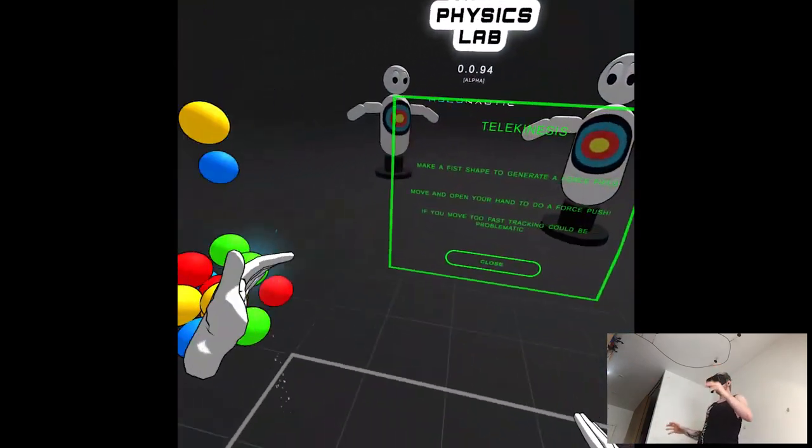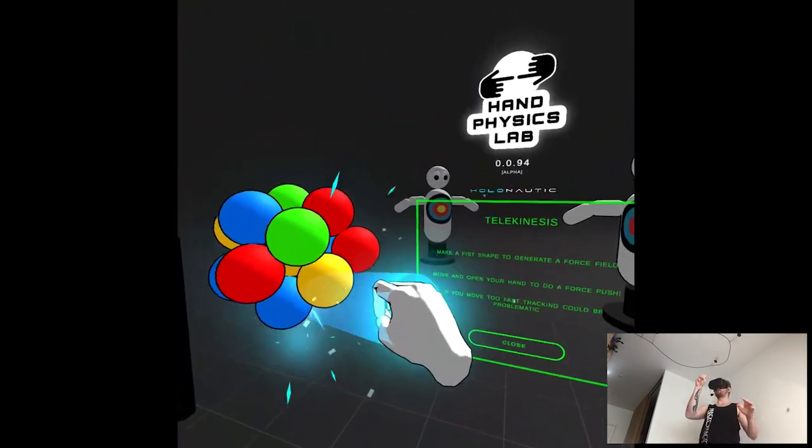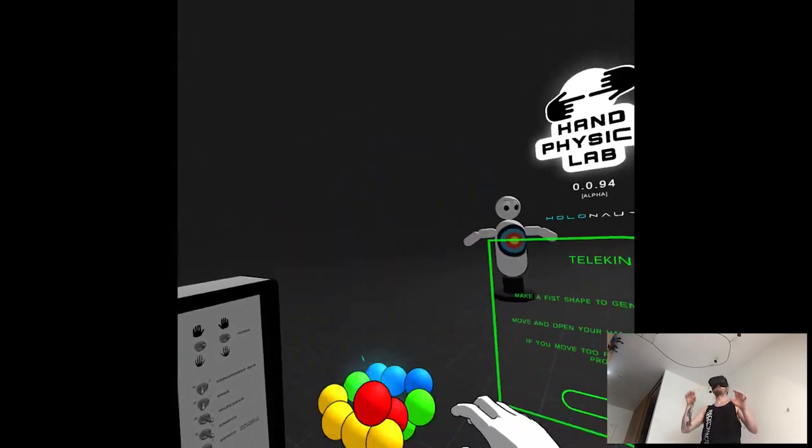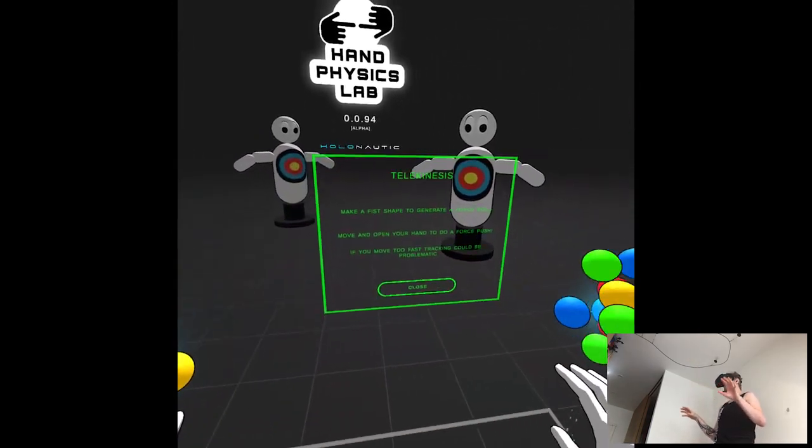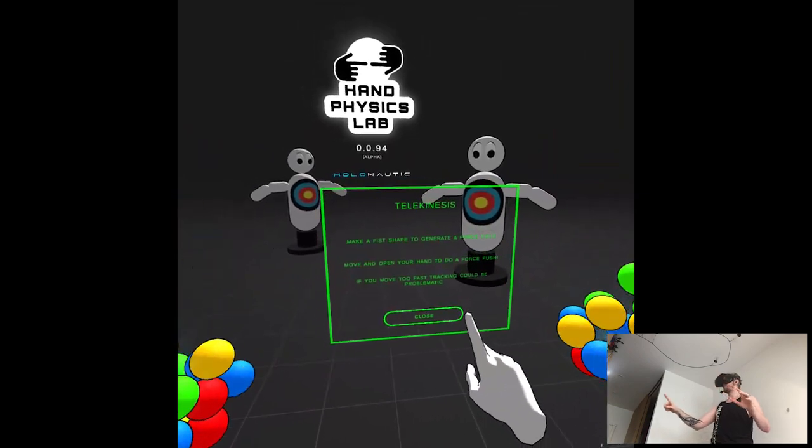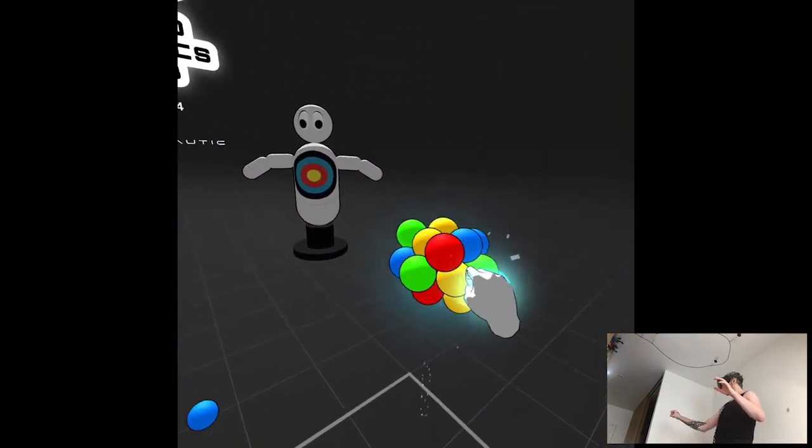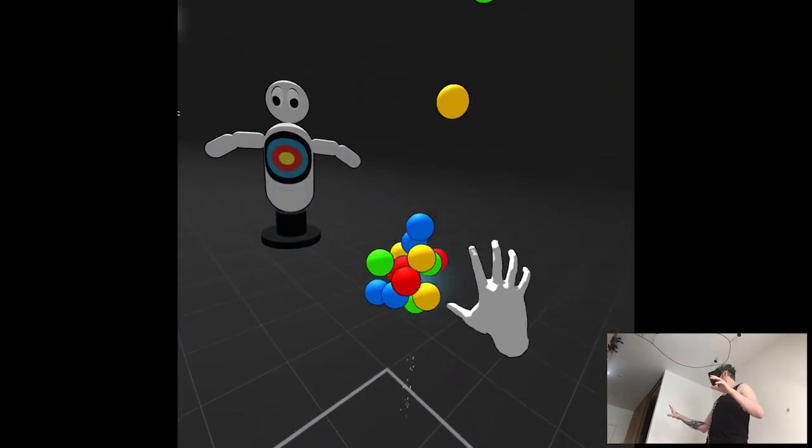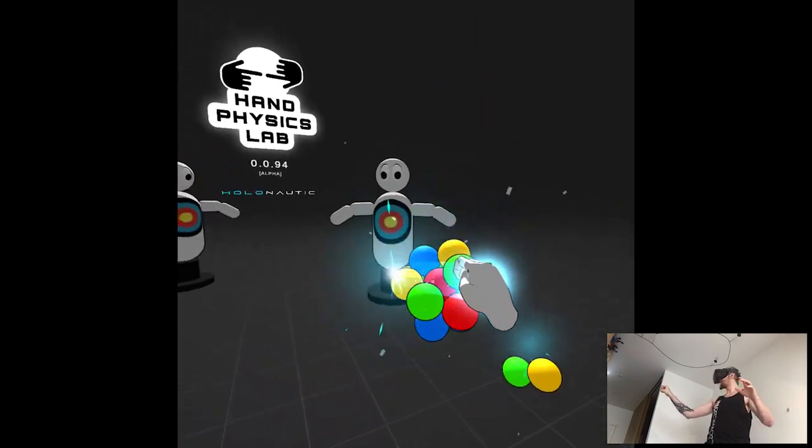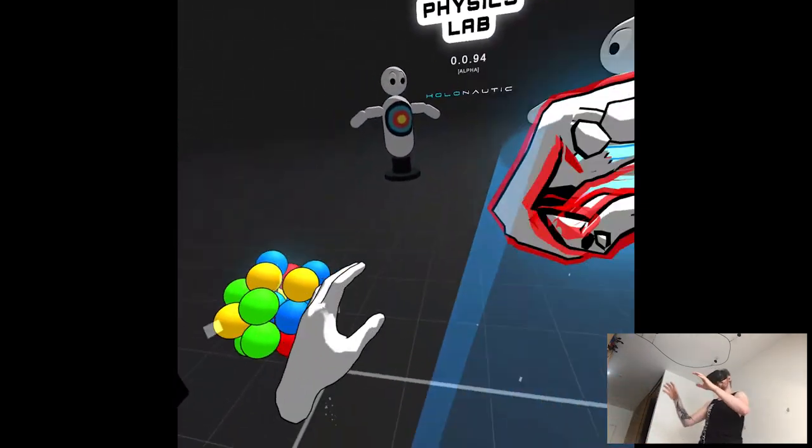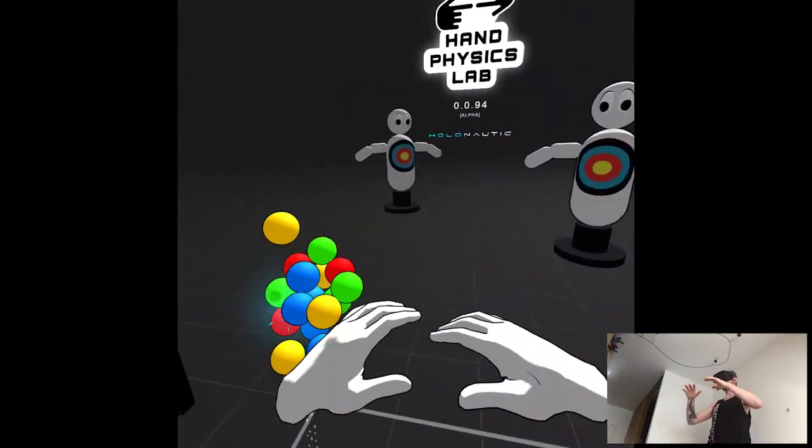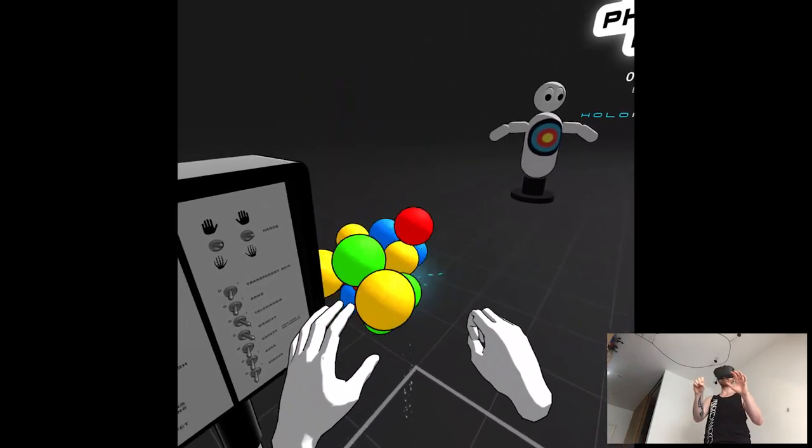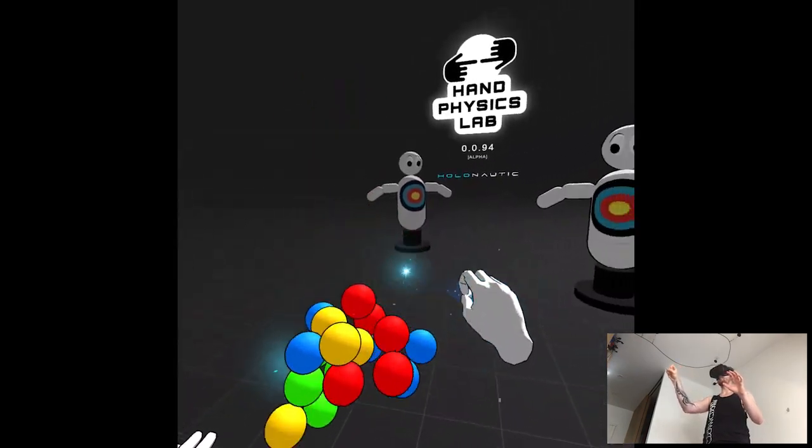Goddammit. Ah, make a fist shape, join it by force field, and move to open your hand and force push. The tracking is still just early, so it's really hard to control it.